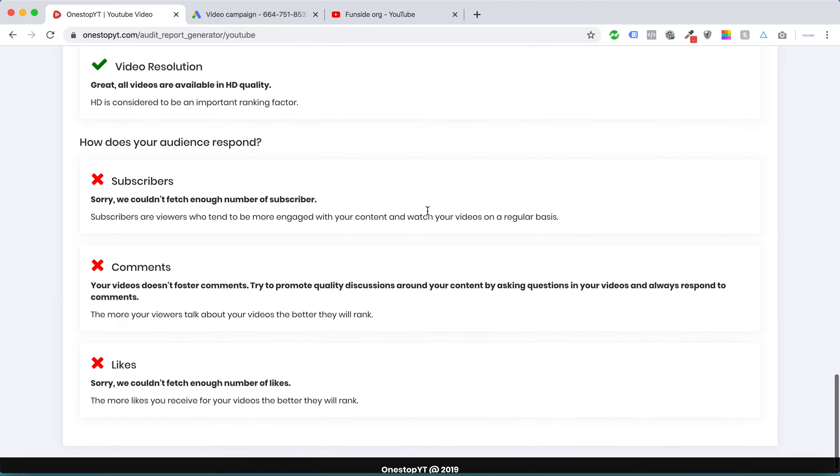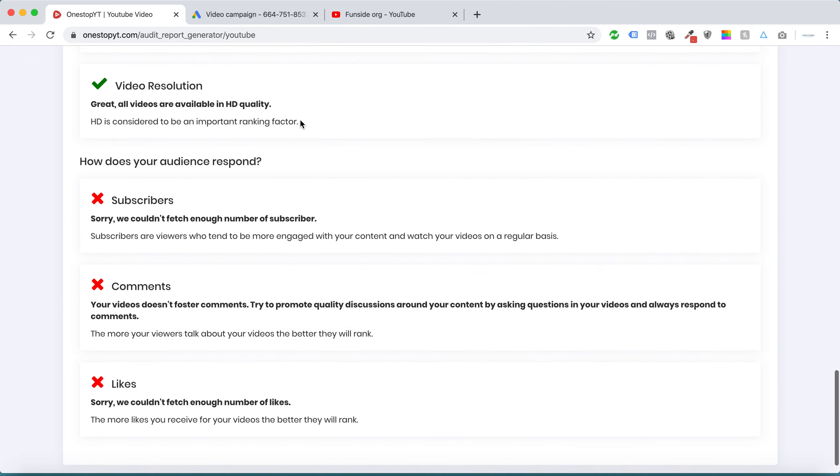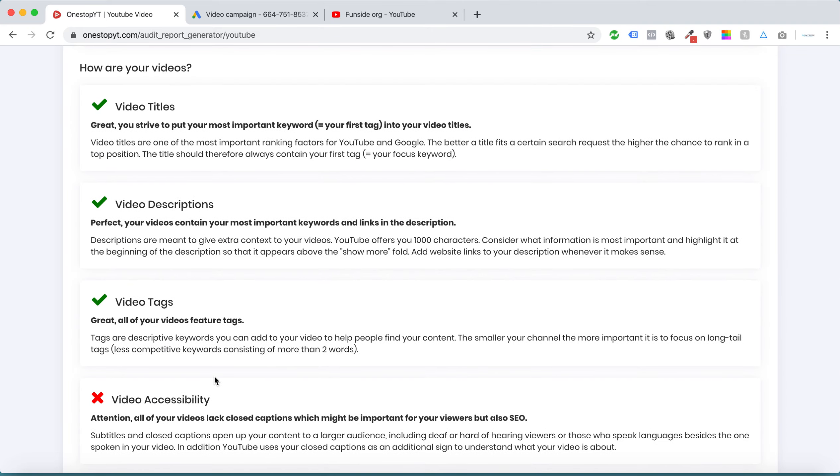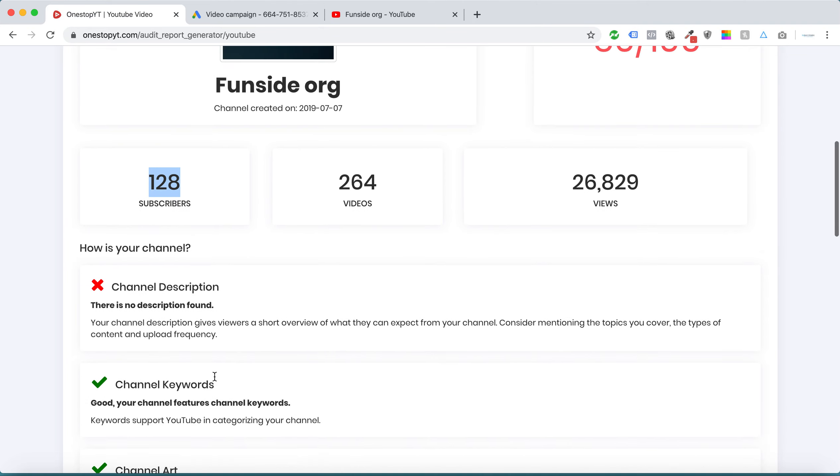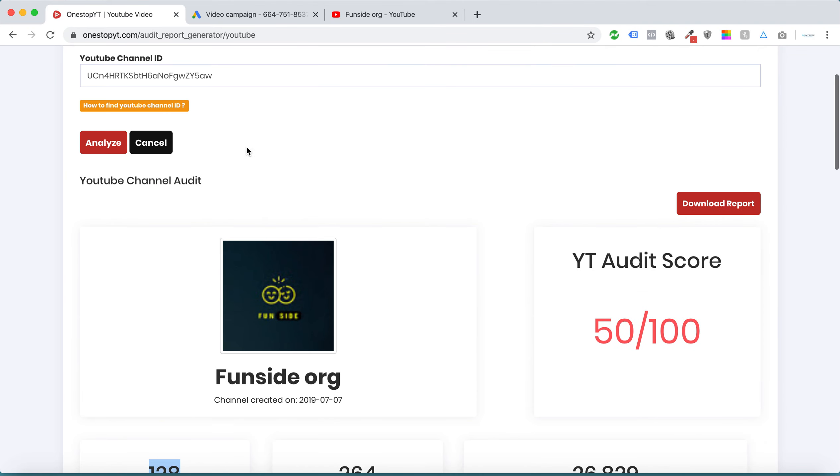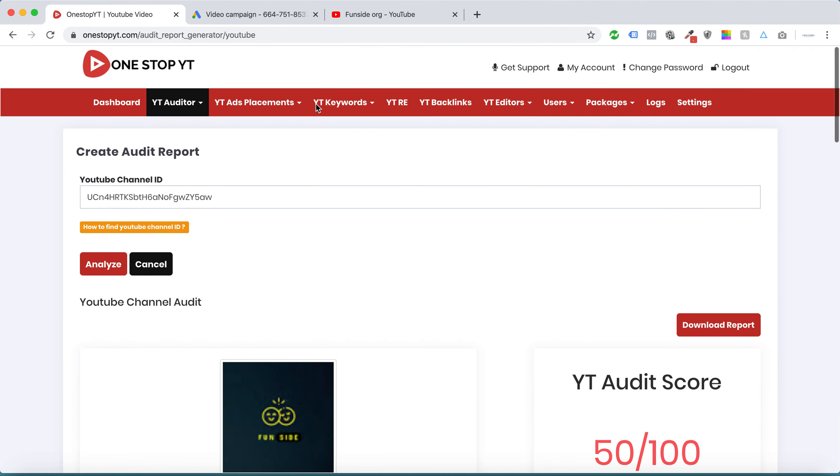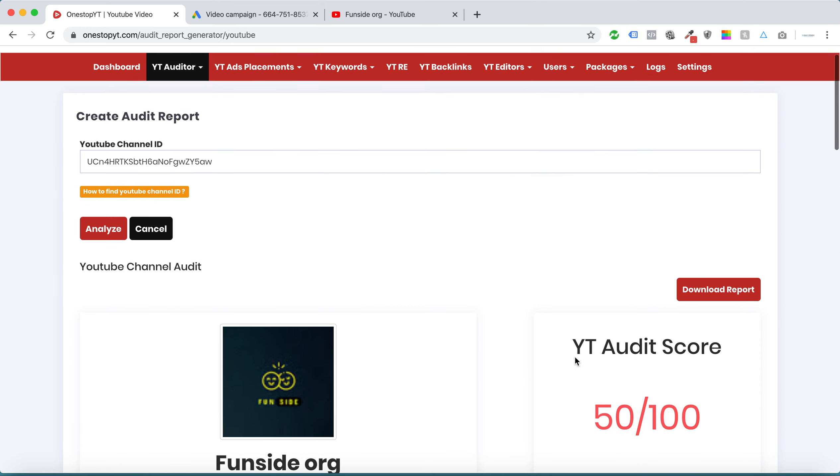Within a matter of clicks, you can see there are a lot of things I need to improve for this YouTube channel. At the same time, we can download this report under our own branding if you want to sell this service.